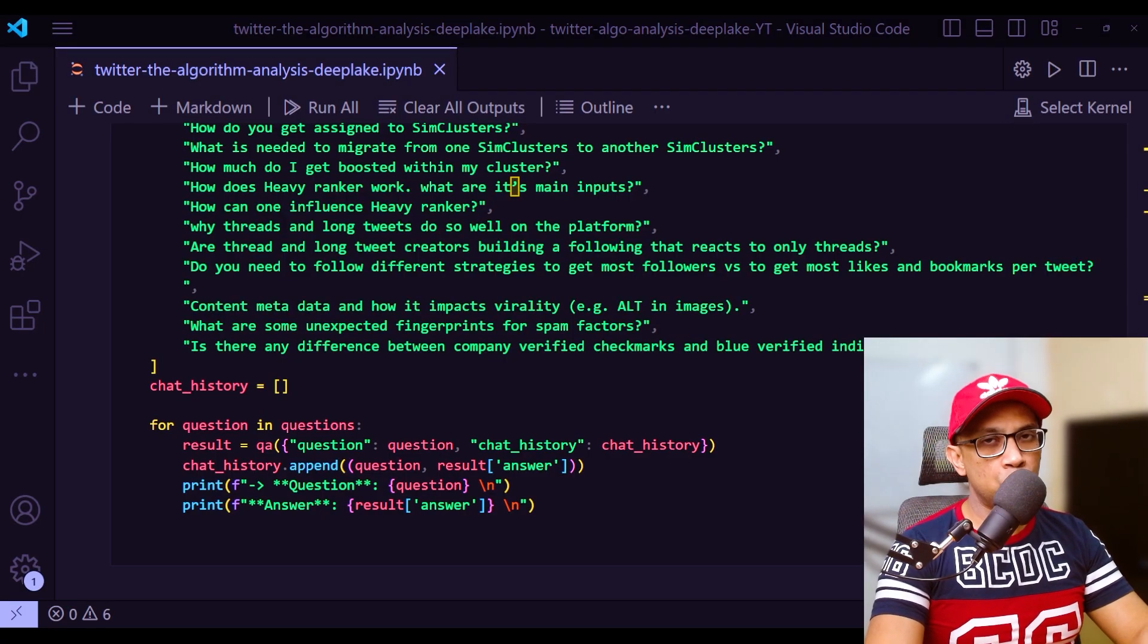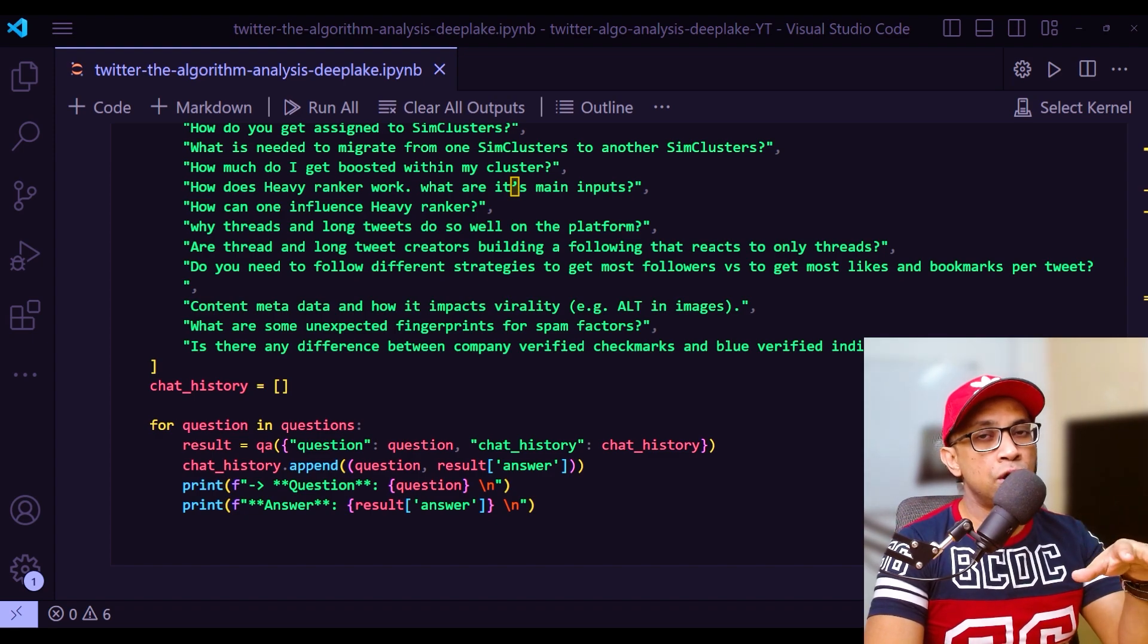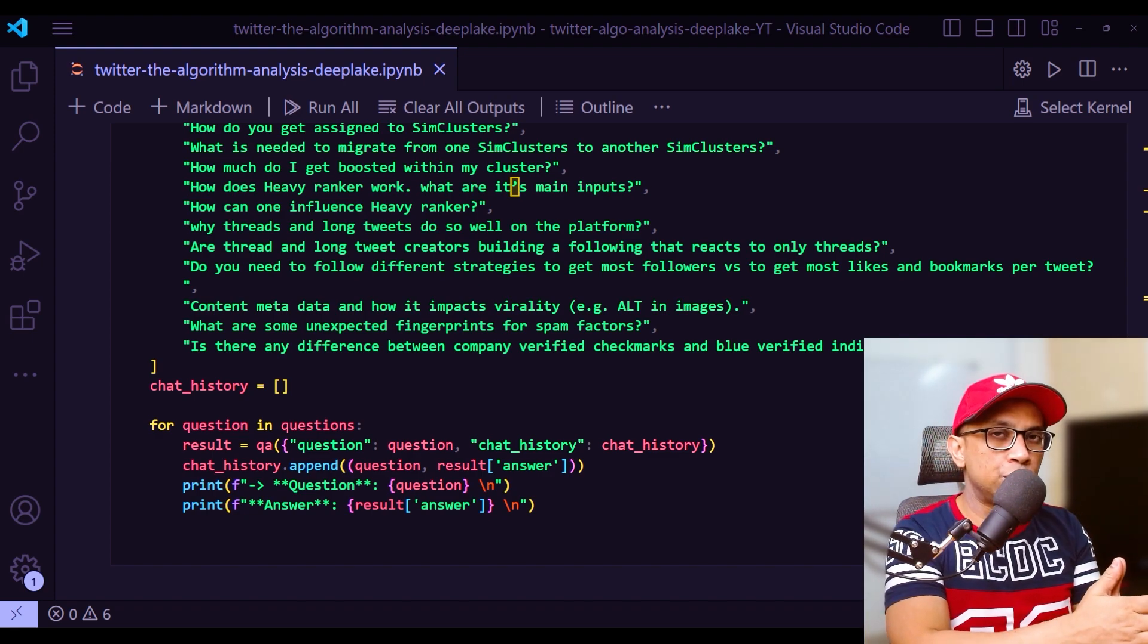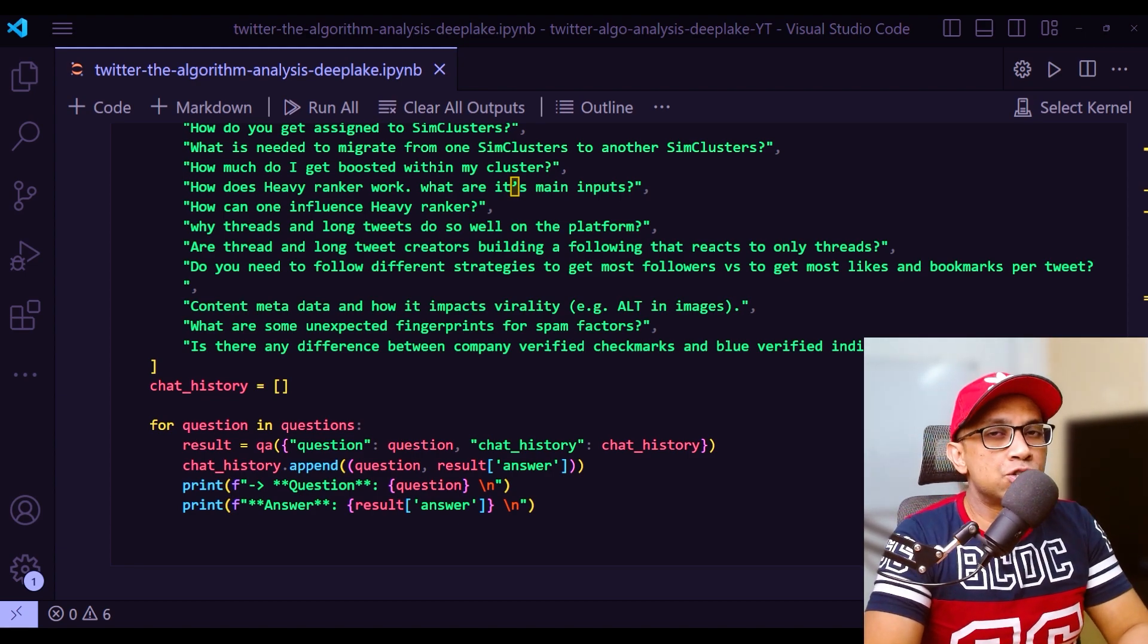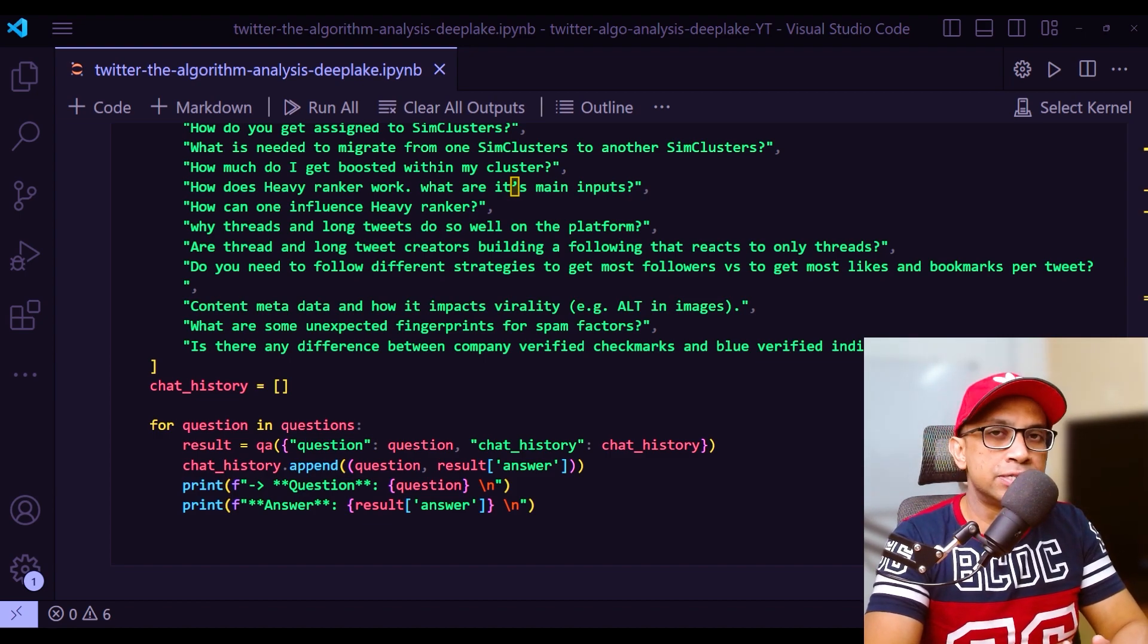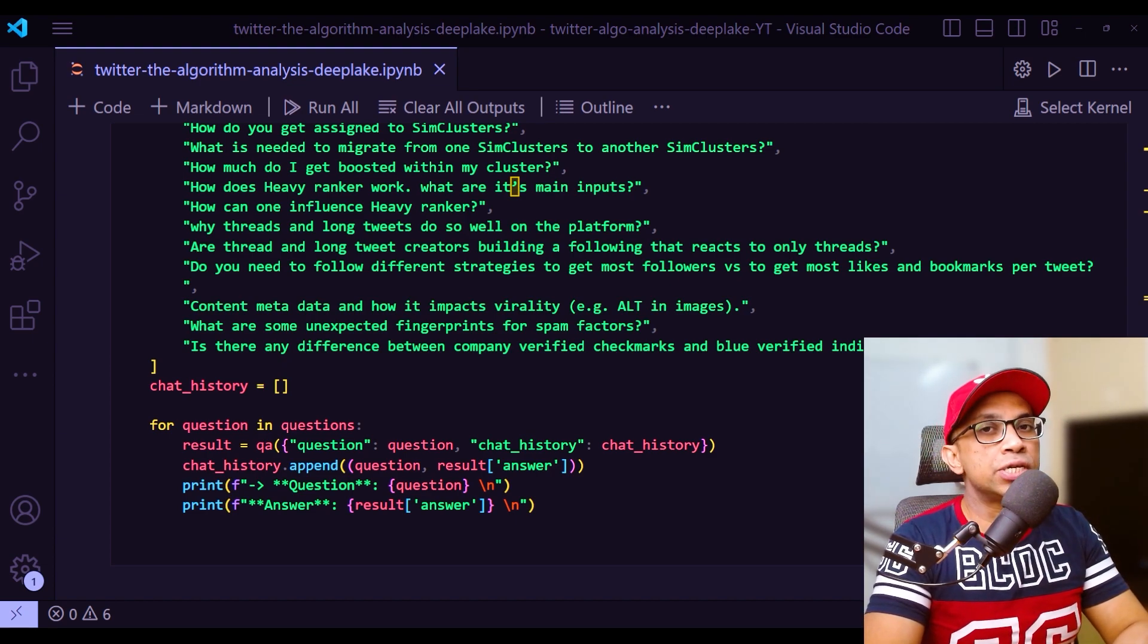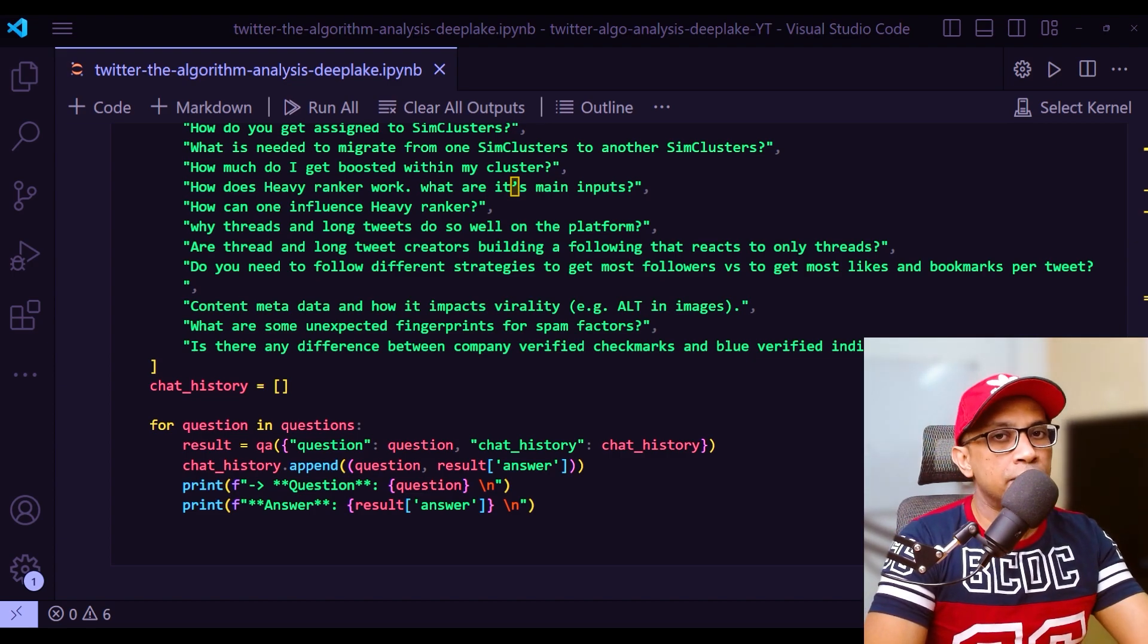One quick note on conversational retrieval chain - a related module to this module is retrieval QA chain, which you may see many times when working with LangChain. The only difference between conversational retrieval chain and retrieval QA chain is that this module allows for passing in of a chat history, which can be used to allow for follow-up questions.